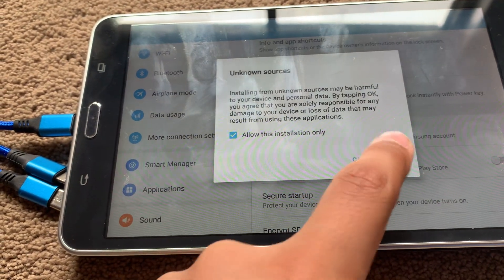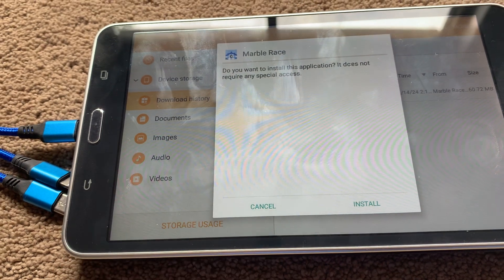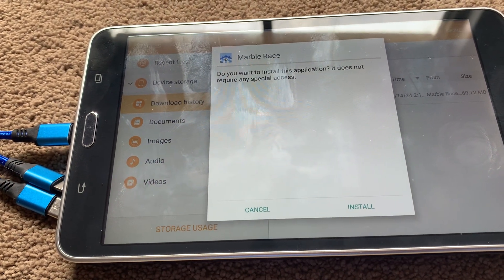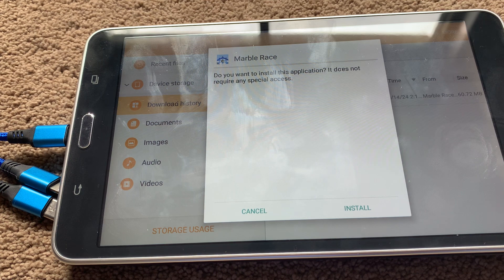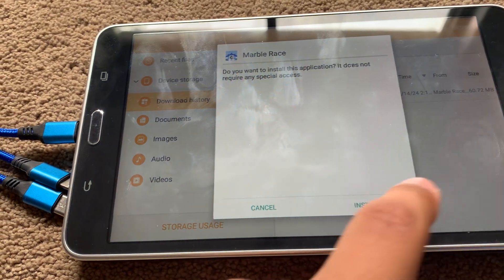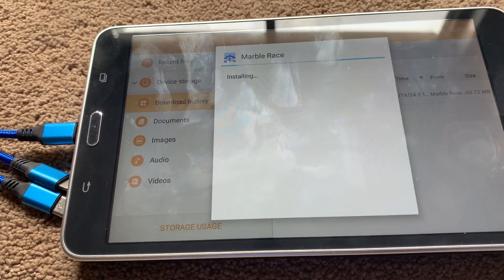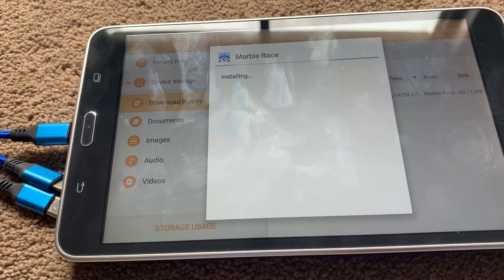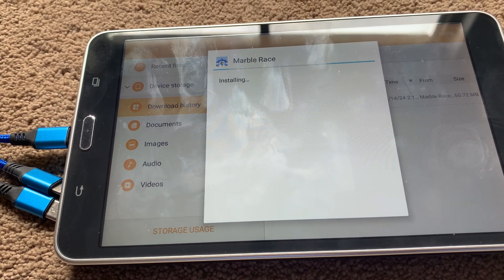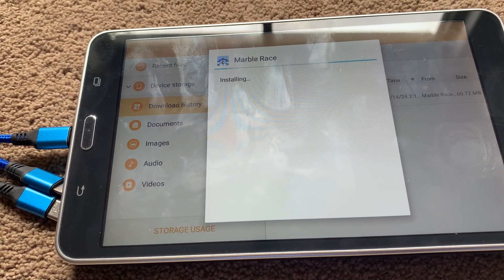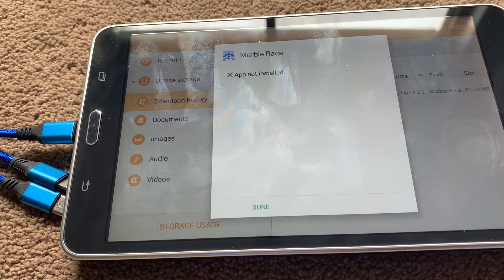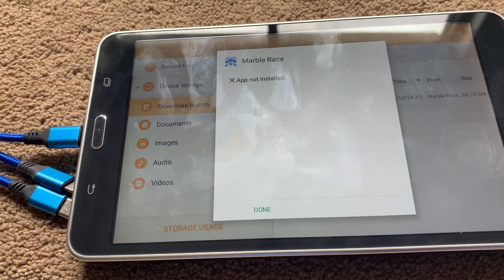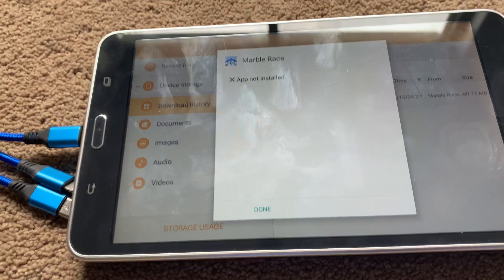Oh, I said to cancel it. I thought I tapped okay. And there we are. Do you want to install this application? It does not require any special access. Now let's install it. I hope it actually works on this device since it is a bit newer than my Galaxy S5. Since it may... Oh, come on! App not installed!